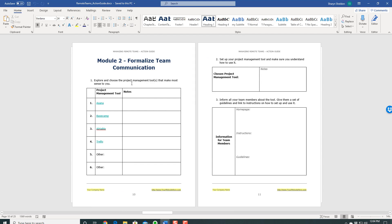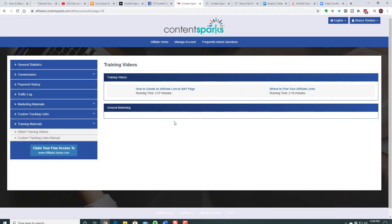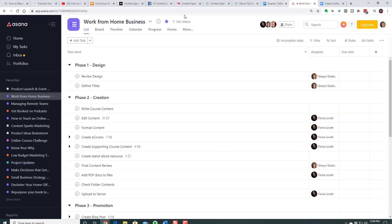Students who are learning how to manage remote teams will need a project management tool if they don't have one already. So when you're teaching the course, you could give them a little screencast tutorial on how to use one of those tools. One thing we use is Asana, so what you would do is record a screencast of using Asana.